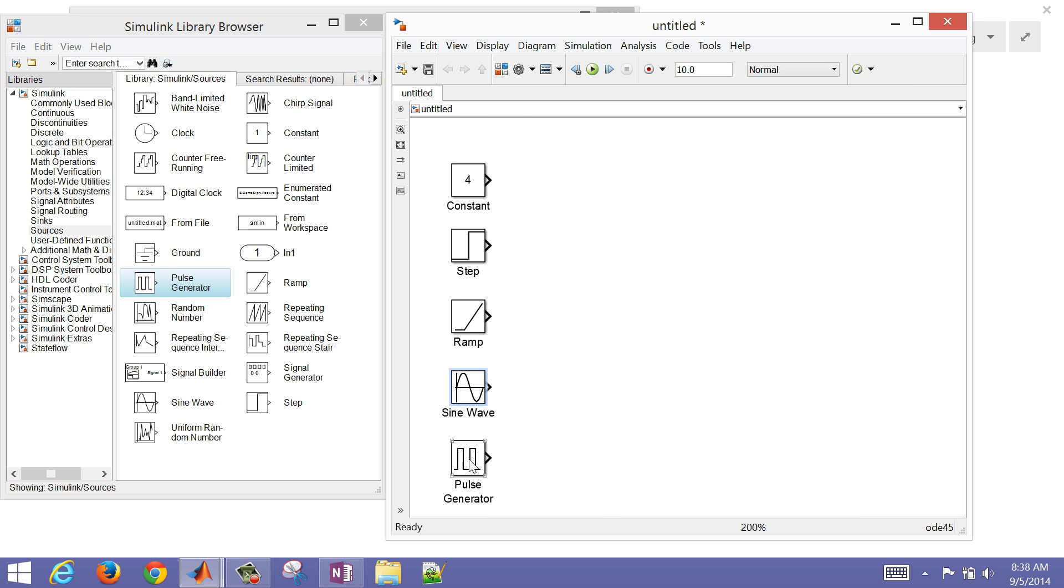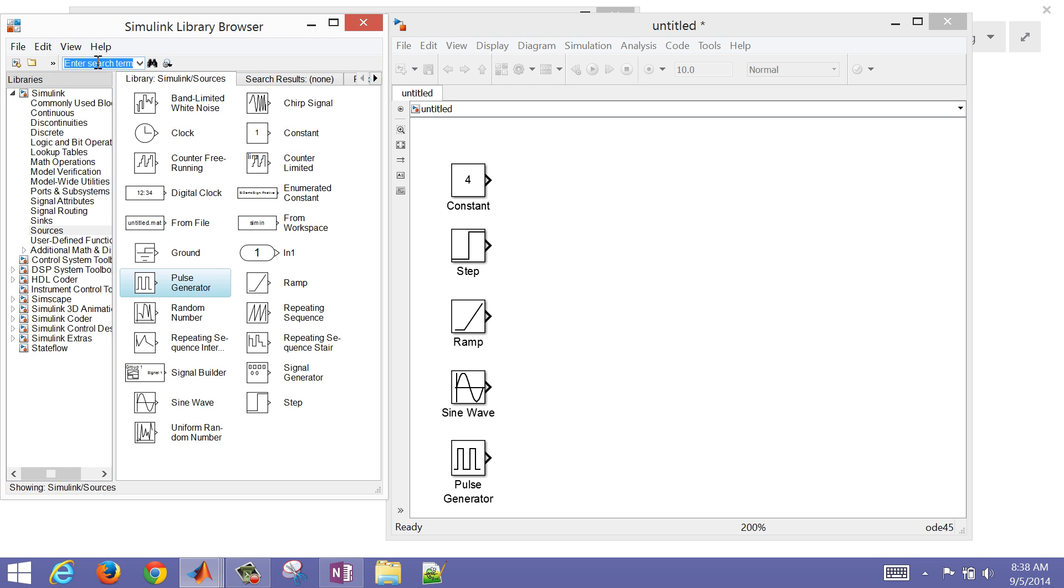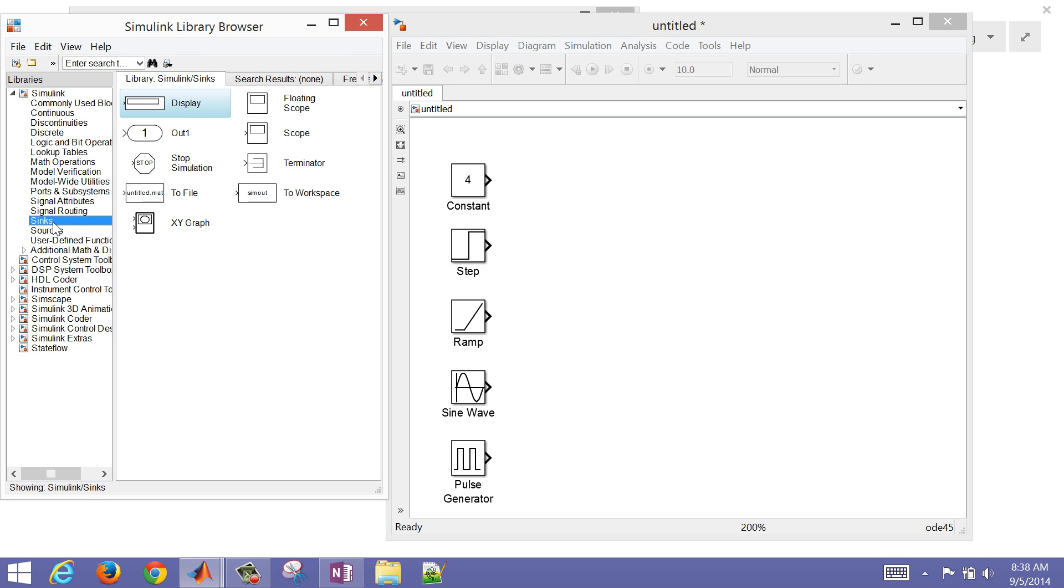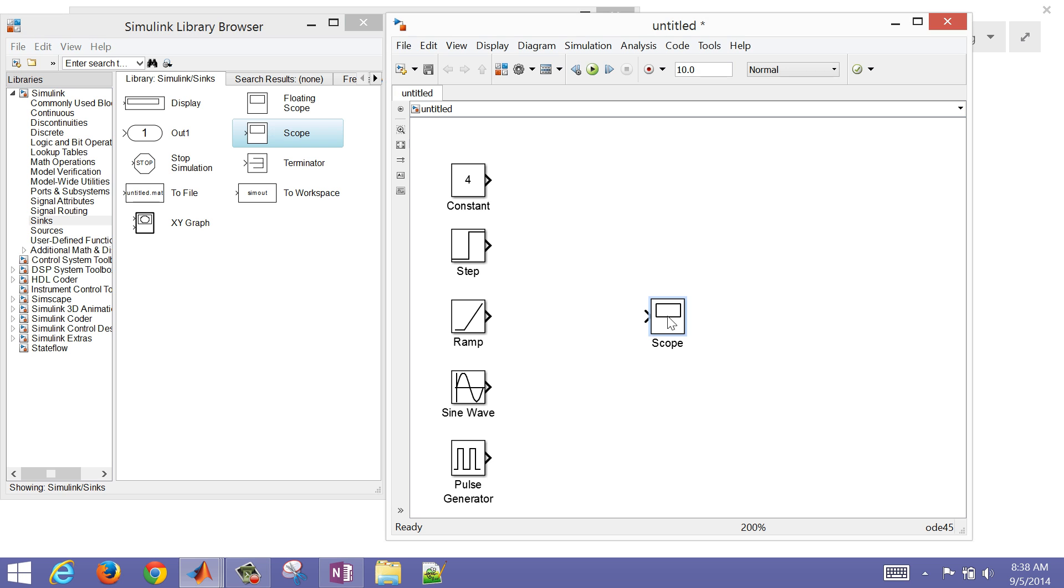Then the pulse generator, I'm just going to leave that one alone for now. So now we have some signals that are going to be generated. Let's just see the results of those. If we go over to sinks, that's where we're going to be able to put it. A common one is just scope if you want a quick plot of the values.